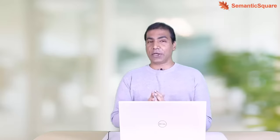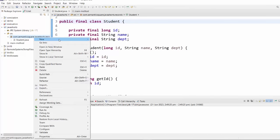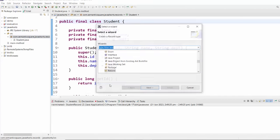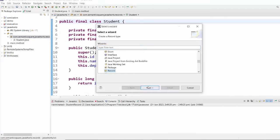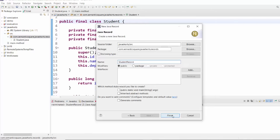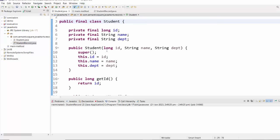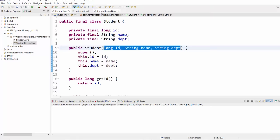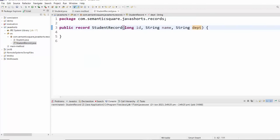And records address those limitations. So let's go ahead and create a record. Just right-click here, new, and there is an option here called record. Let's name it StudentRecord so there is no name clash. That's the keyword record, followed by the record name, followed by parentheses where we define the state. In this case, we would just take these three variables. That would be our state. That's it — that's a record, and it's a single line of declaration.